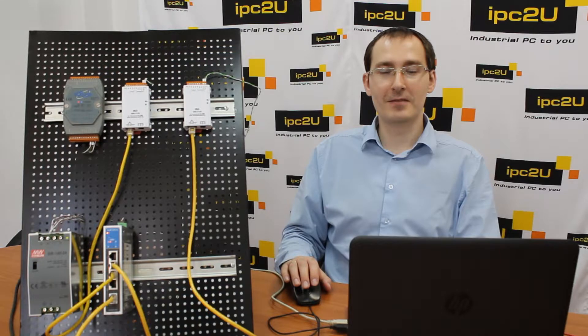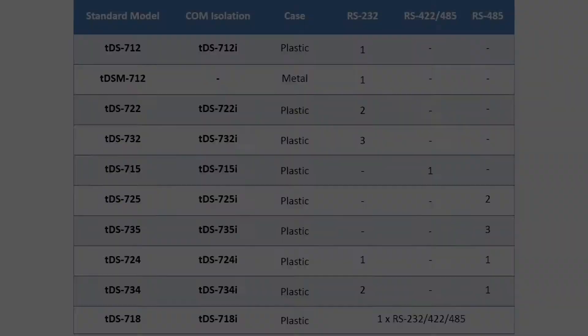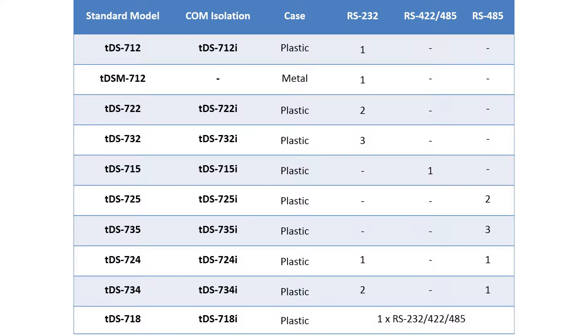The table shows the main differences between the TDS700 series. Each model has up to 3 COM ports. RS-232, 422, and 485 COM ports are available. Models with isolation are also available, marked via the I letter. The TDSM-712 model has a metal case.